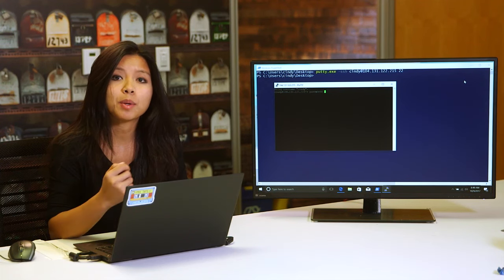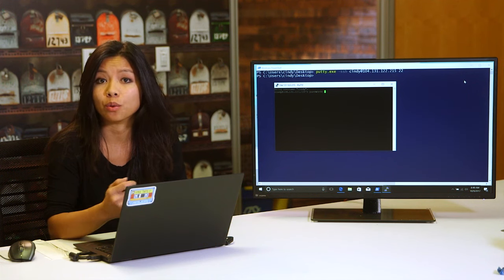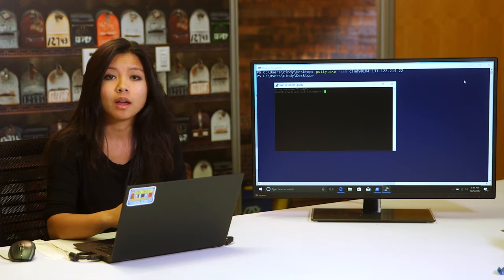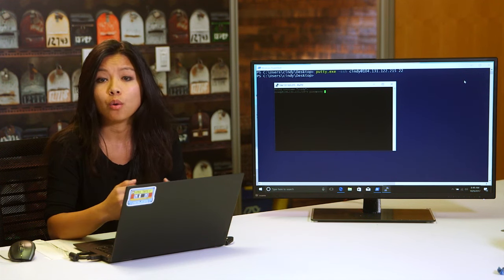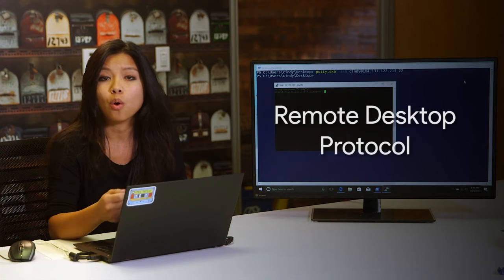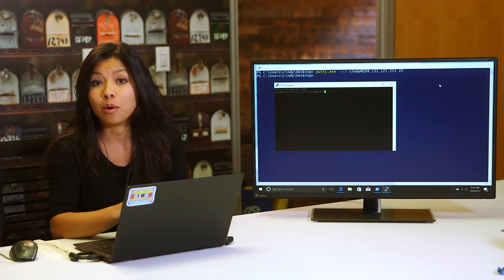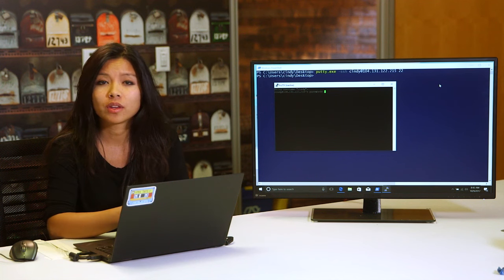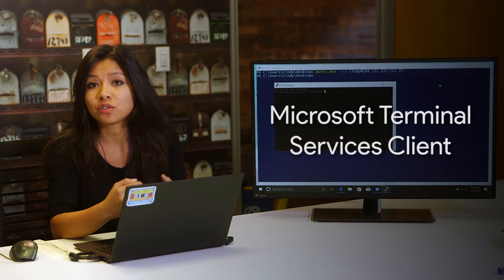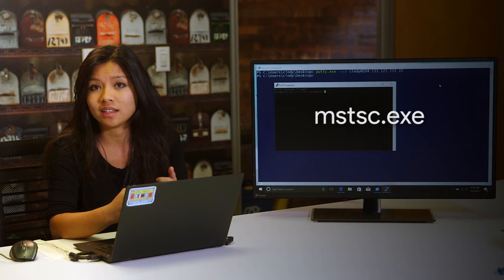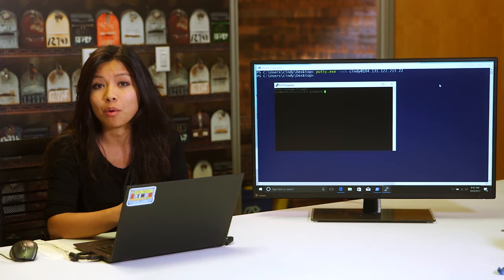SSH can be super useful, especially if you want to connect from a computer running Windows to a Linux-based operating system running remotely. Microsoft also provides another way to connect to other Windows computers called the Remote Desktop Protocol, or RDP. There are also RDP clients for Linux and OS X, like RealVNC and Microsoft RDP on Mac. RDP provides users with a graphical user interface to remote computers, provided the remote computer has enabled incoming RDP connections. A client program called the Microsoft Terminal Services Client, or mstsc.exe, is used to create RDP connections to remote computers.